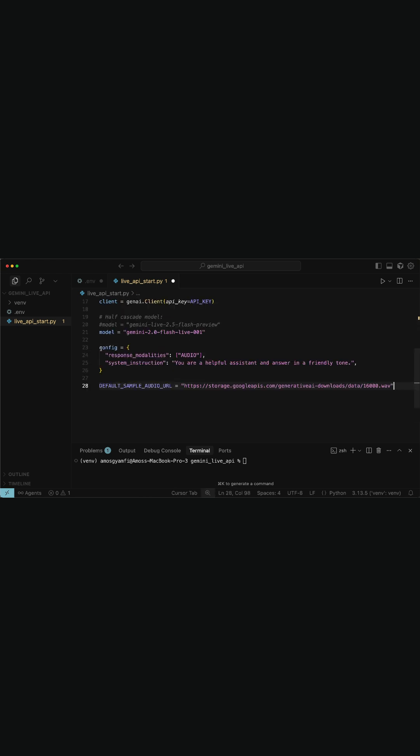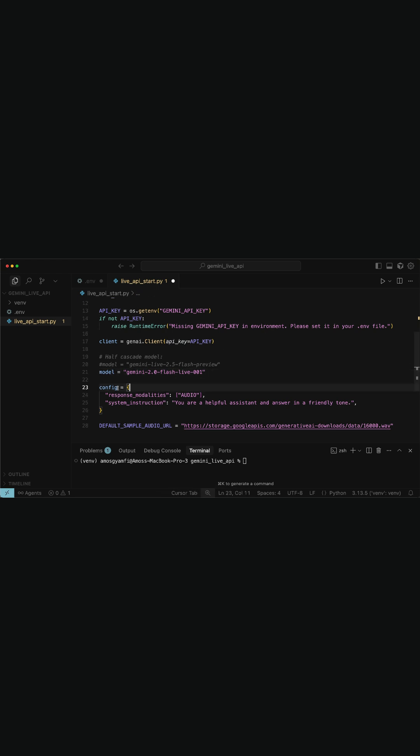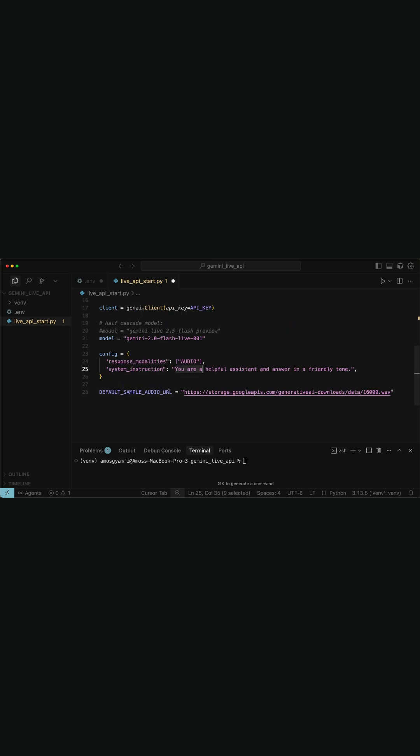Next, we will add model and session configuration. So we select the Gemini model capable of real-time audio input and output, and configure the session to expect audio responses and also set our system prompt. Then we set the default URL for sample audio.